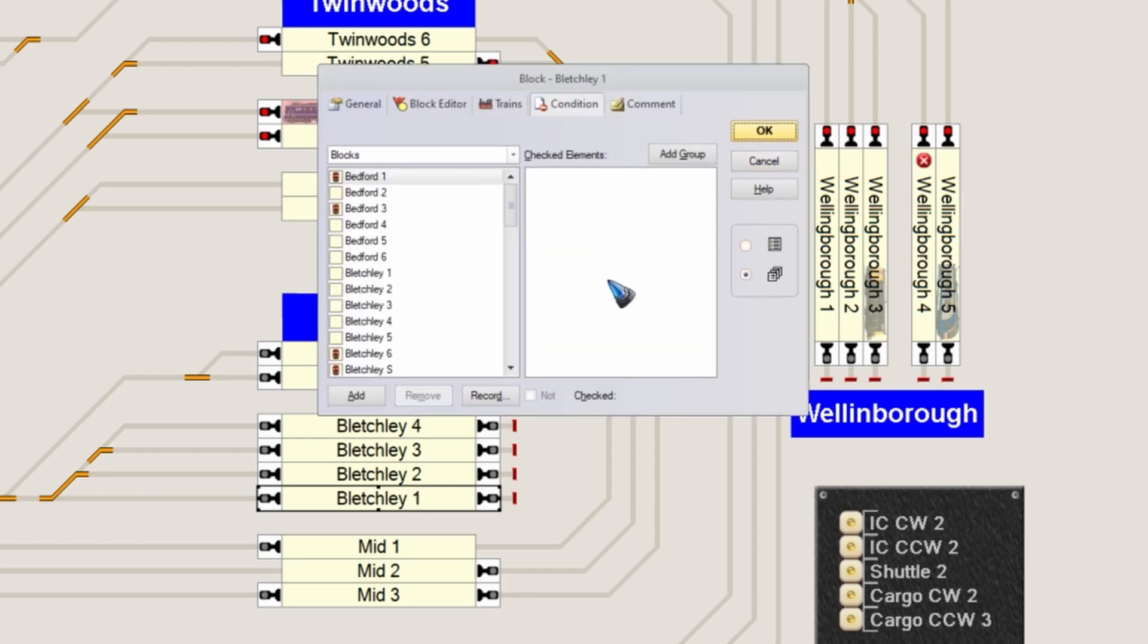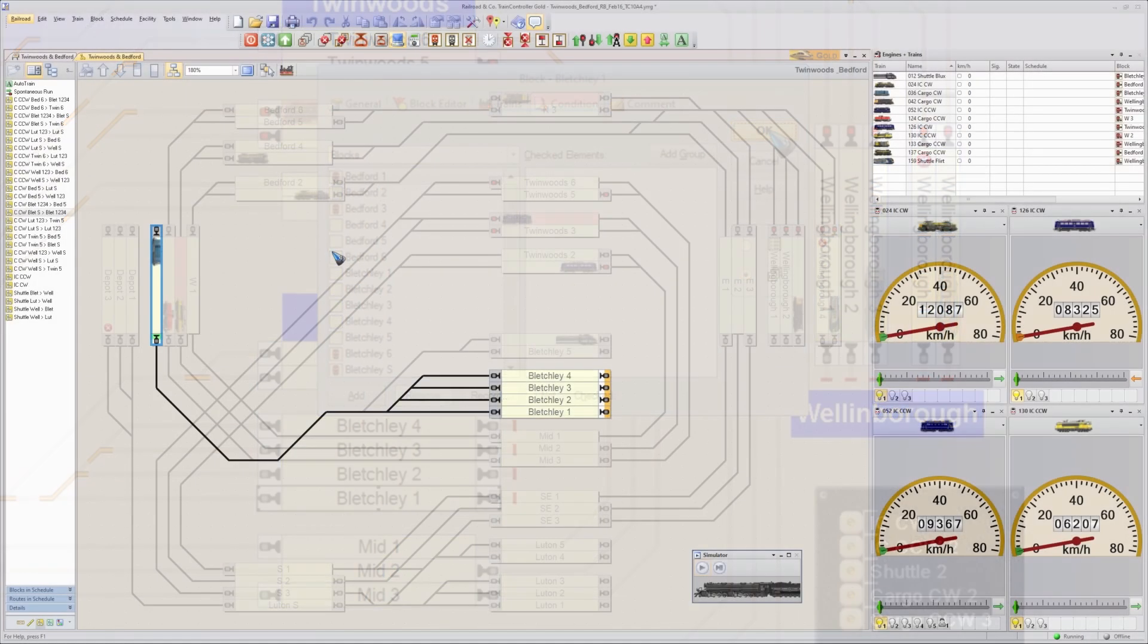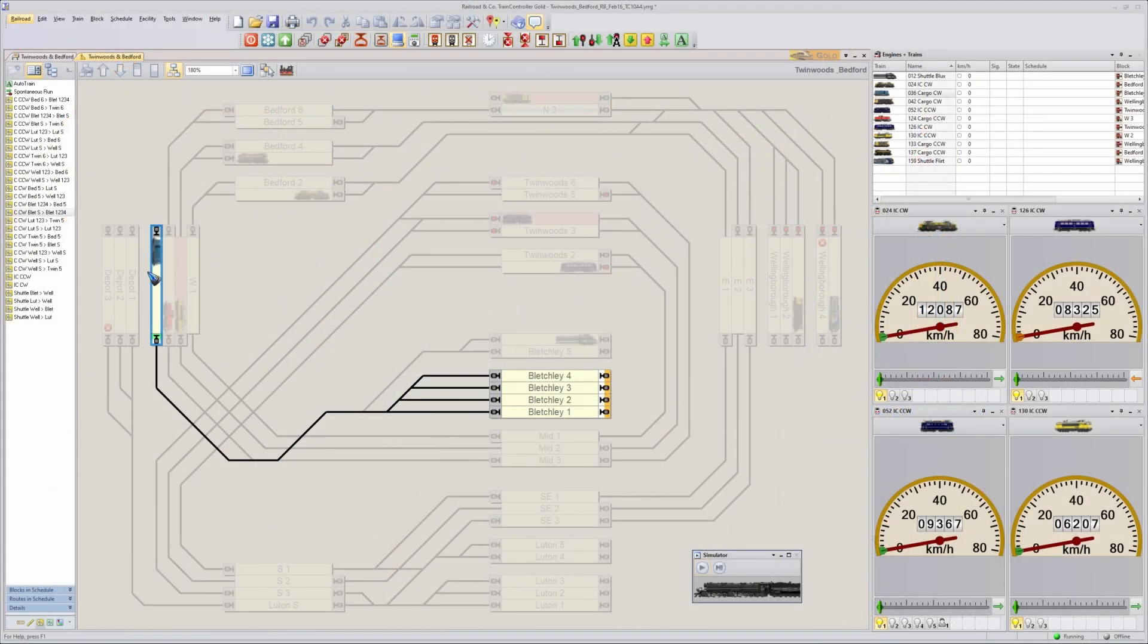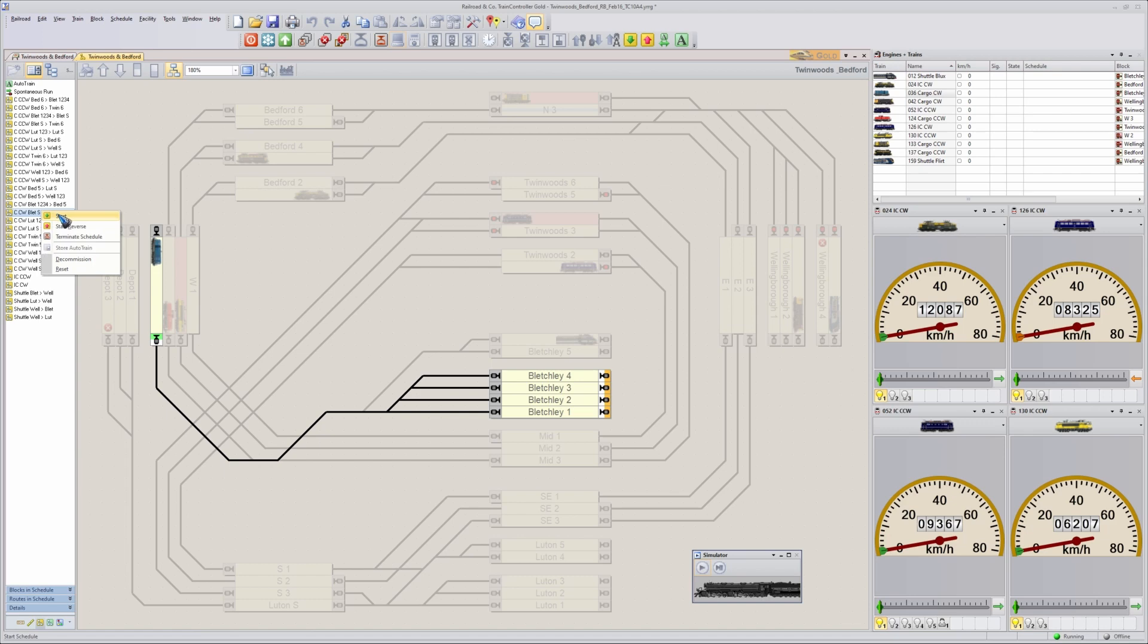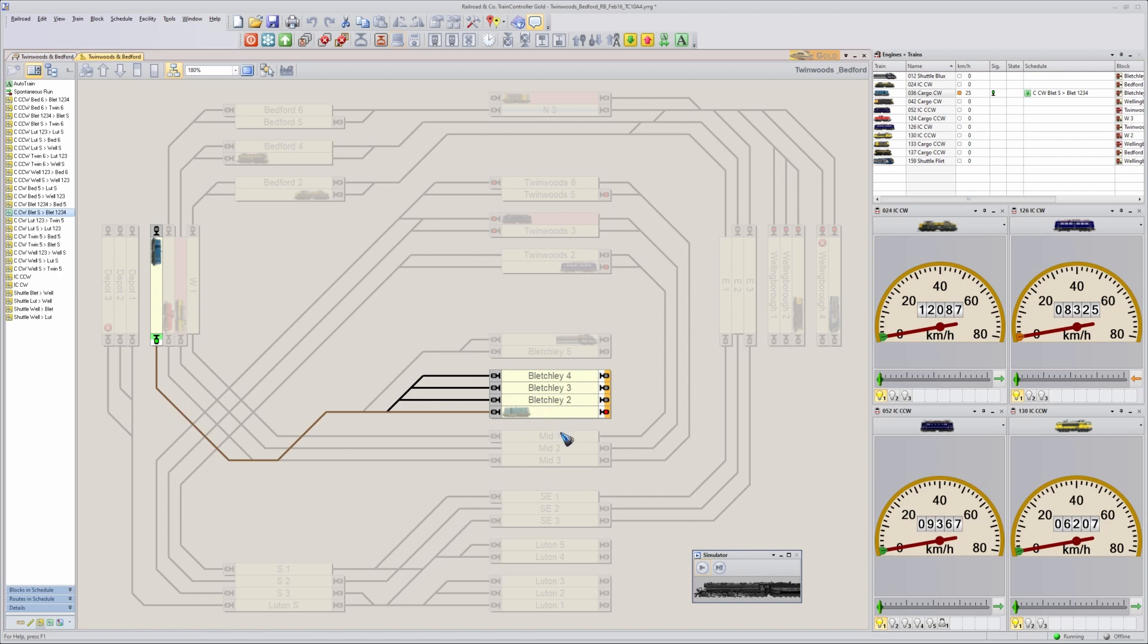Let's see in practice that this really works. We have a train ready for departure here in Bletchley siding. Let me start this schedule. And look what happens. It's selected here to go to block number 1. If I let this train drive we will see that it will really reach block number 1.